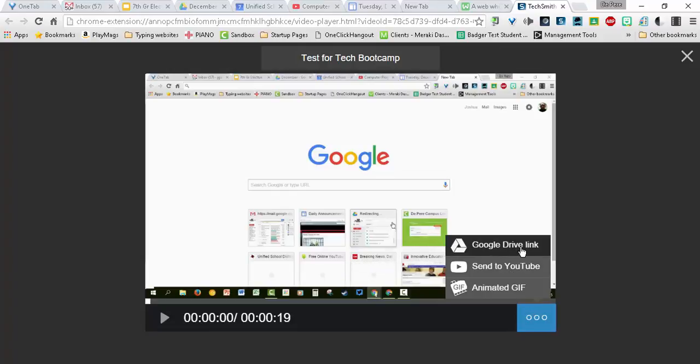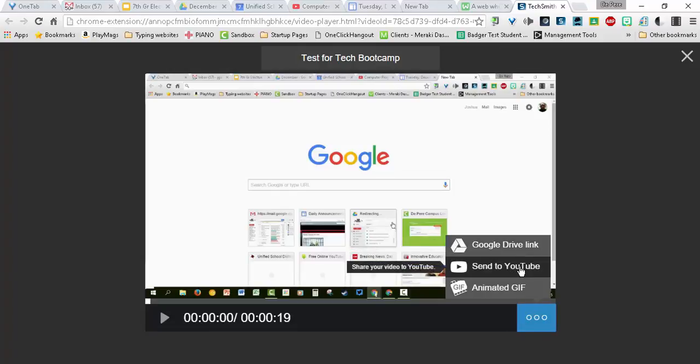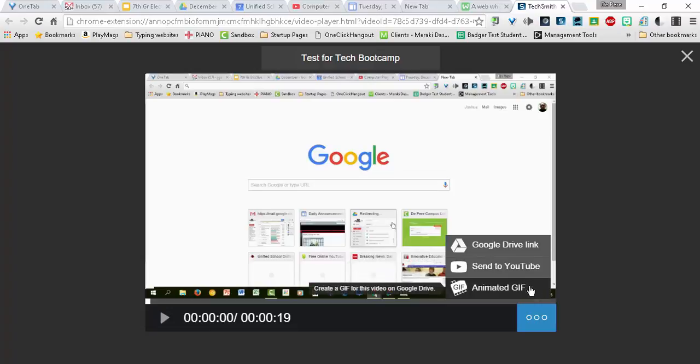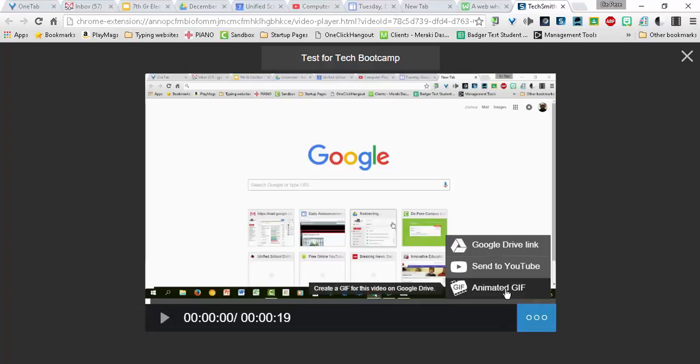You can get the link right to Google Drive. You can send this to YouTube if you wanted to. The last one only appears in special situations. This is animated GIF. What this means is if you are under 20 seconds, you can create an animated GIF. You can use an image that replays itself like a video, except it's not a video.